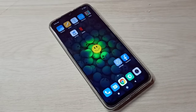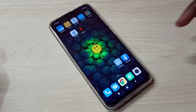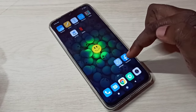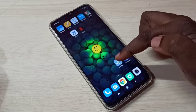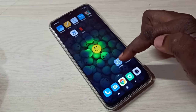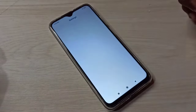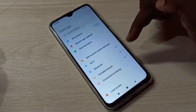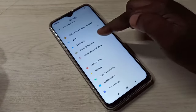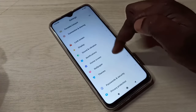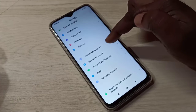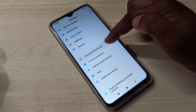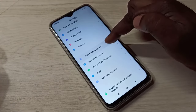Hi friends, this video shows how to change your current password. Open Settings, tap on the Settings app icon, then scroll down and tap on Password and Security.